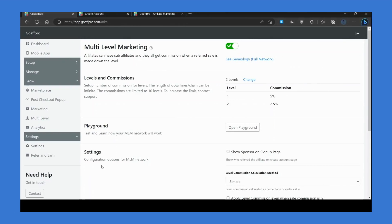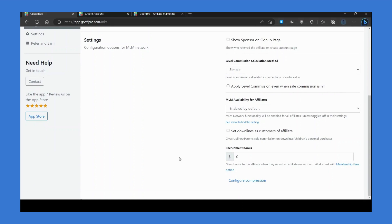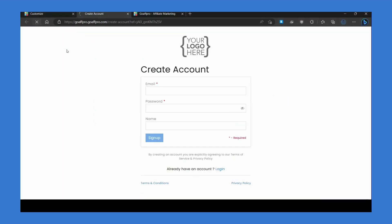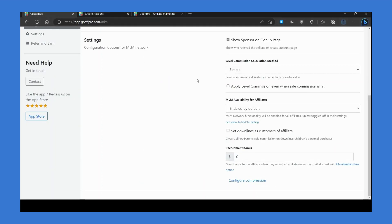In the Settings section, you can configure different options for your multi-level affiliate network. Here you can enable the Show Sponsor on Sign Up Page option to showcase the affiliate who referred them on the signup page of the affiliate portal. Next, you can choose the commission calculation method — either the simple or dynamic calculation method.